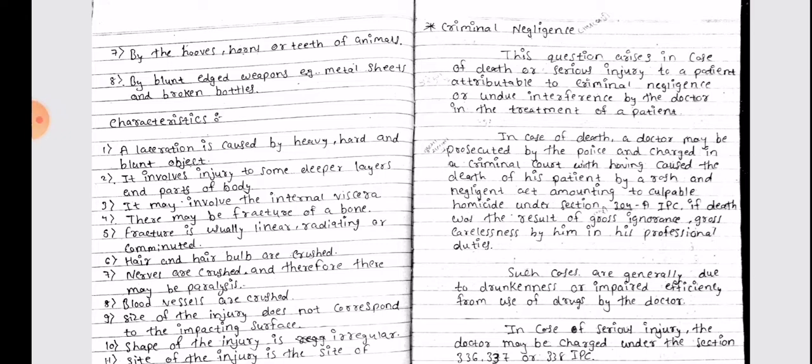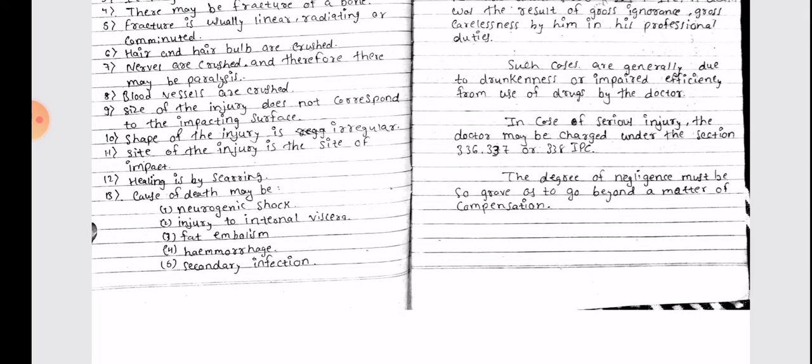This question arises in the case of death or serious injury to a patient attributable to criminal negligence or undue interference by the doctor in the treatment of a patient. In case of death, a doctor may be prosecuted by the police and charged in a criminal court with having caused the death of his patient by a rash and negligent act amounting to culpable homicide under section 304A IBC, if death was the result of gross ignorance or gross carelessness in his professional duties. Such cases are generally due to drunkenness or impaired efficiency from the use of drugs by the doctor.